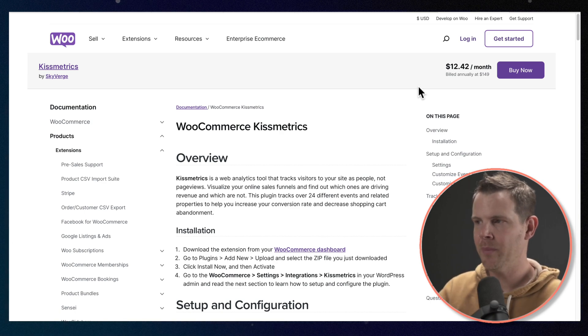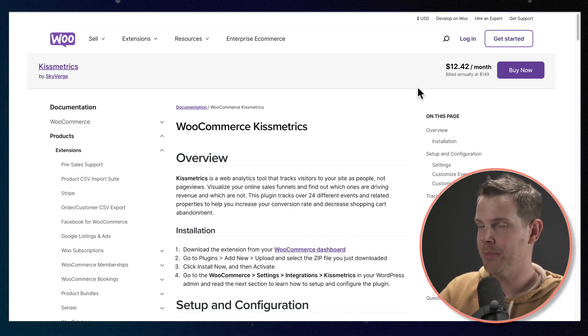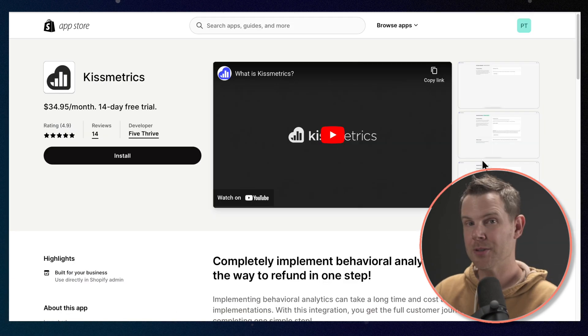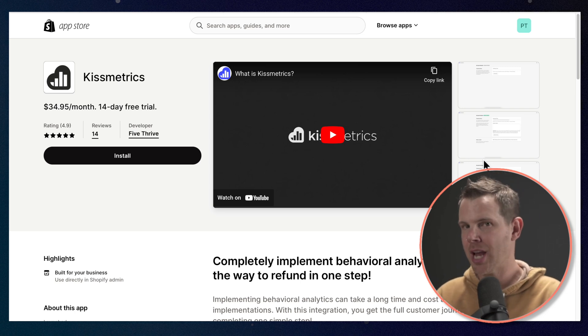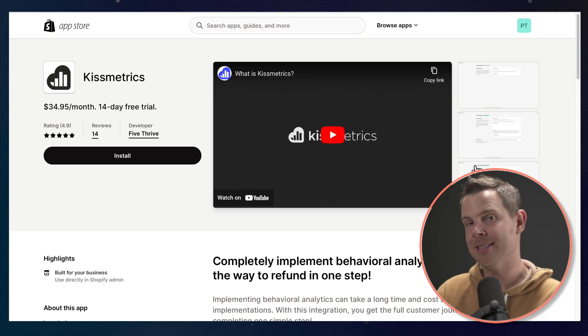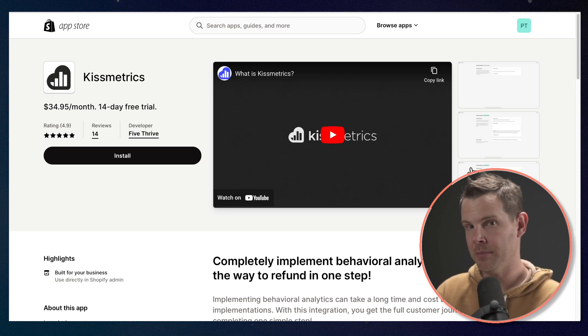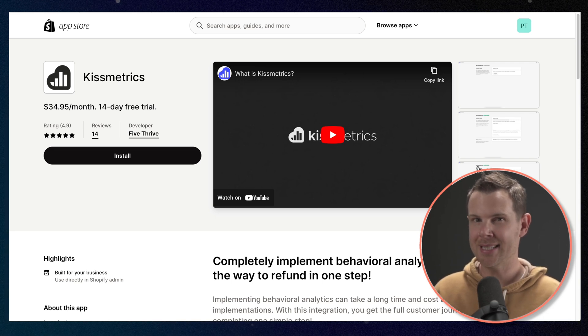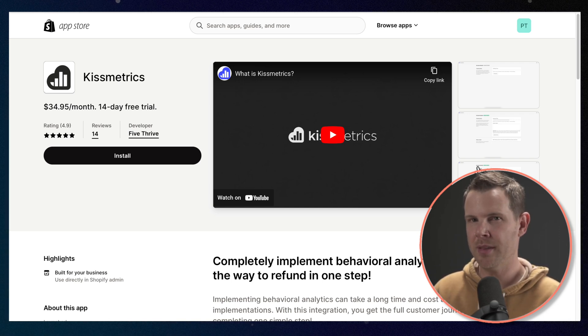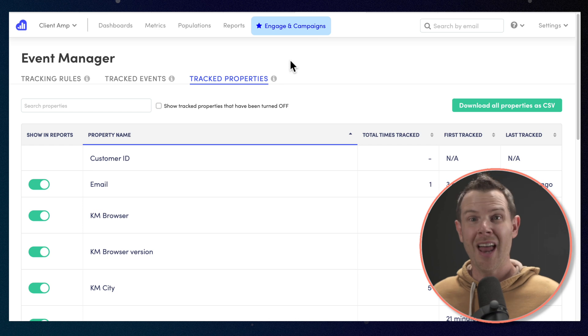Here's the WooCommerce plugin for Kiss Metrics over on WooCommerce.com. I'll link to that below. It is 150 bucks a year. And there's also a Kiss Metrics app over on Shopify, and that is $35 per month. Now, that is a lot of extra money. However, the time you might save over setting up these tools might well be worth it.